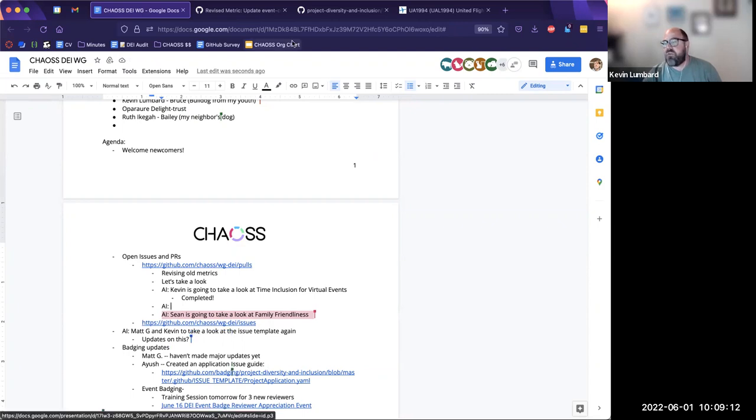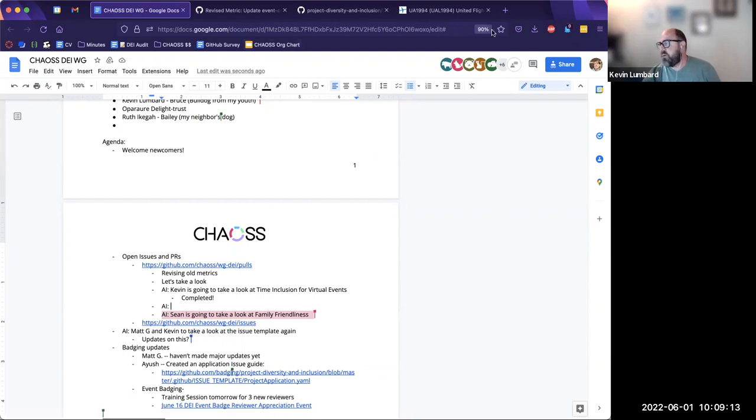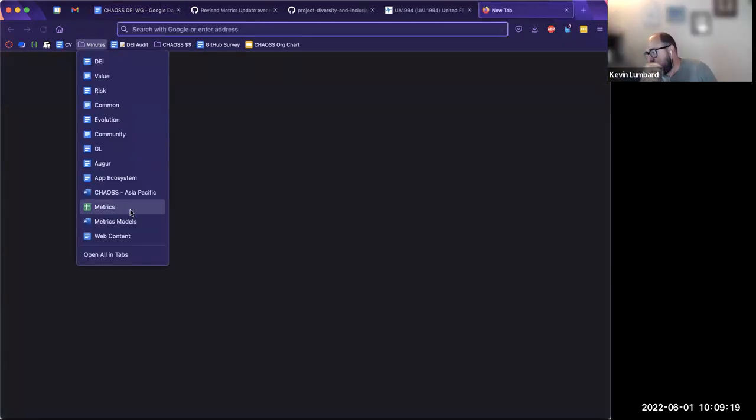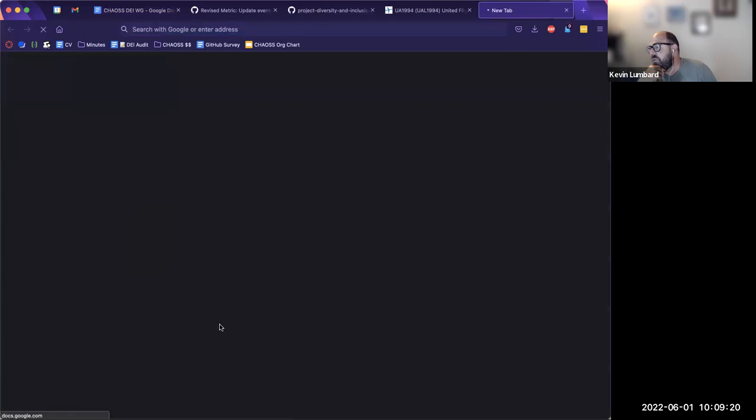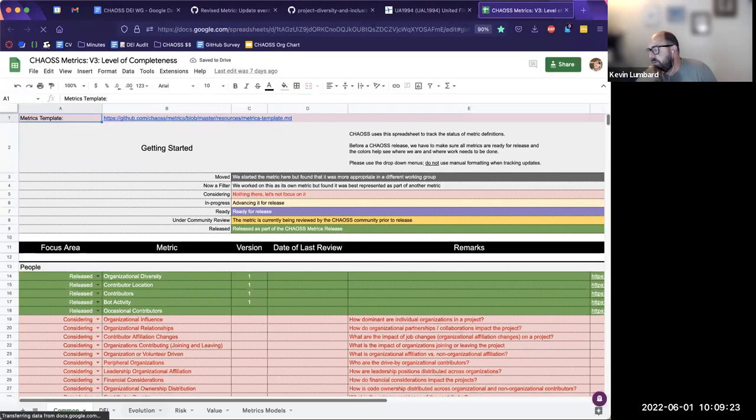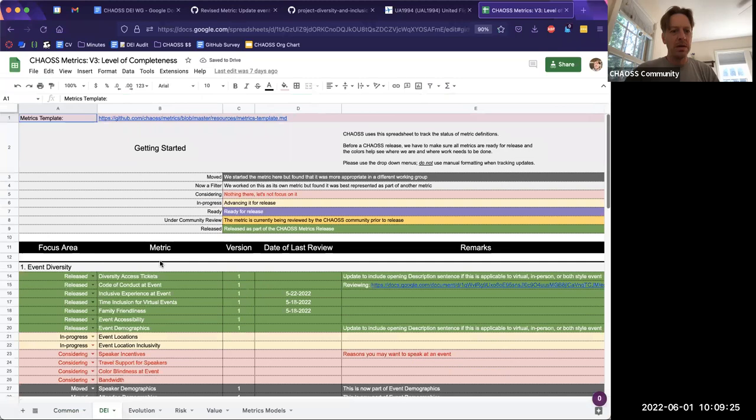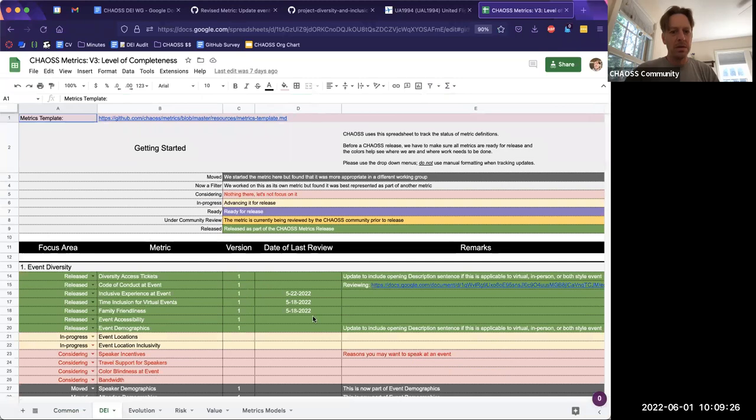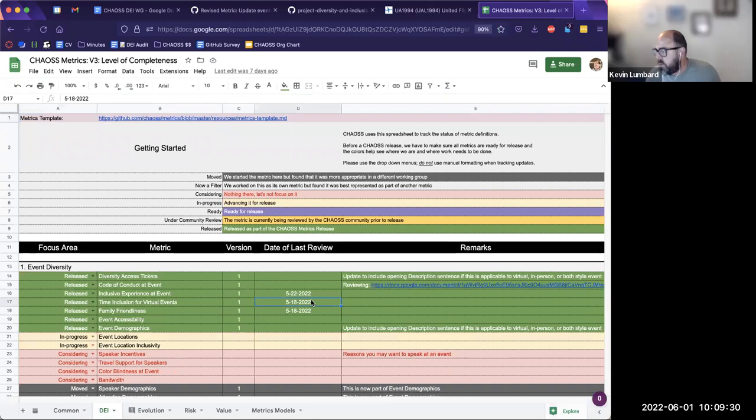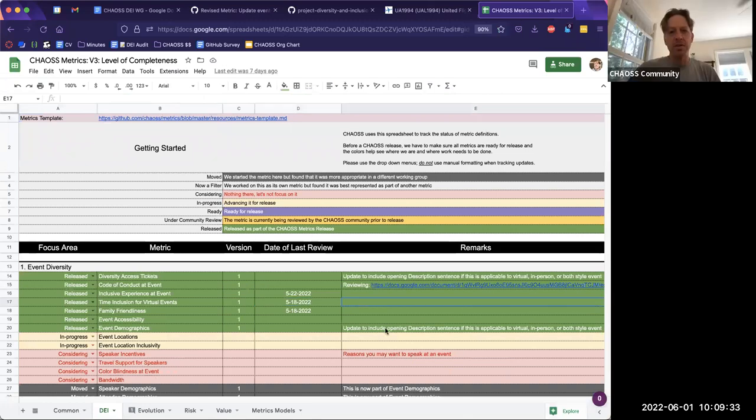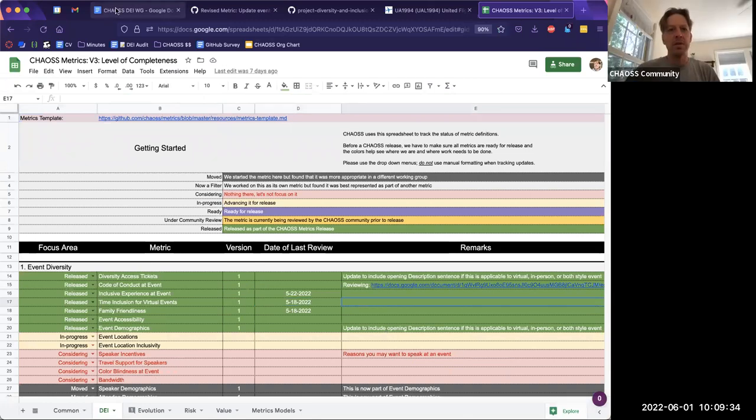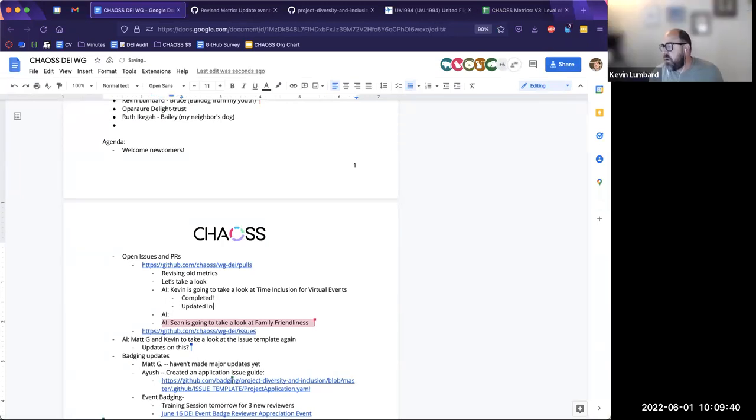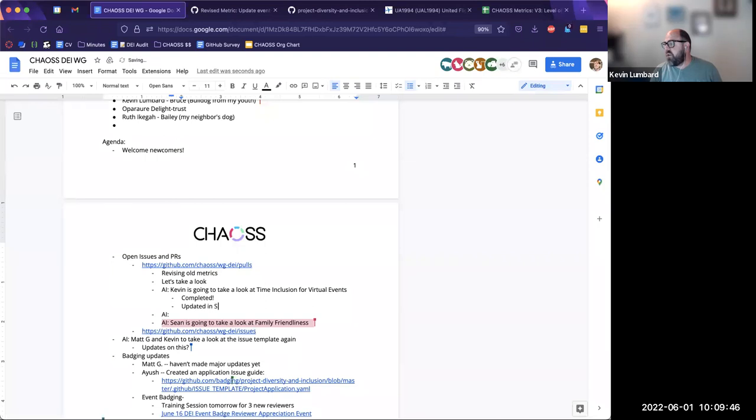So sorry, I missed that. So the time inclusion for virtual events was merged into what? The change request was accepted. Oh, it's merged. It was done. Not merged into something else. Yeah. So that one actually has been reviewed. We should have made a note of that in the metrics table. Yeah, we can do that. And then the other action item on that is that we needed to let the translation people know that one changed.